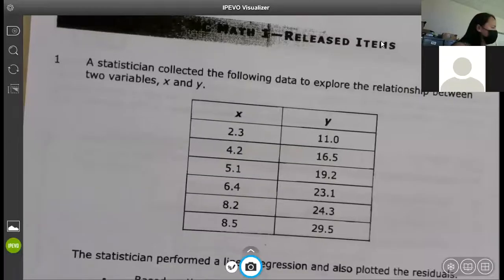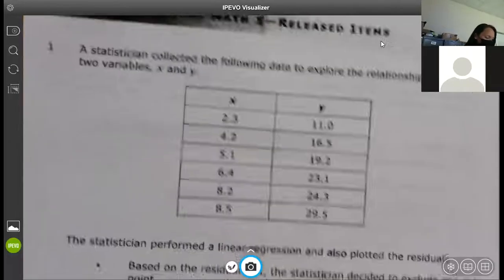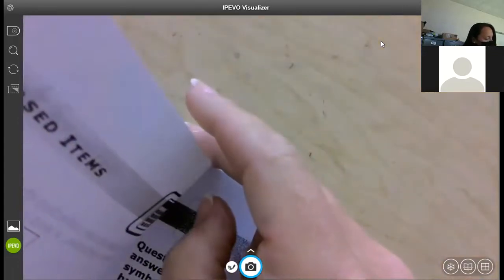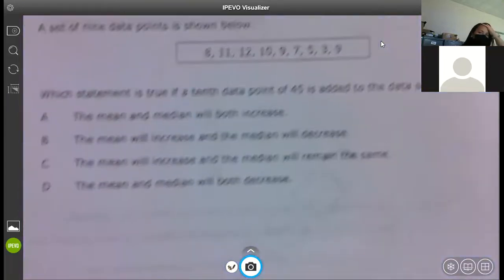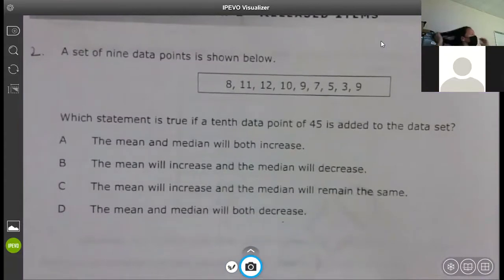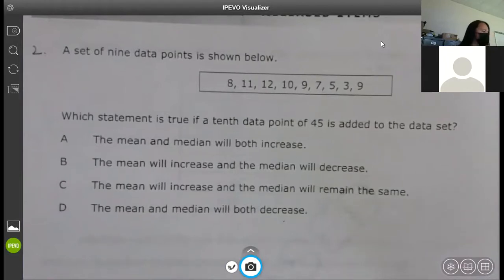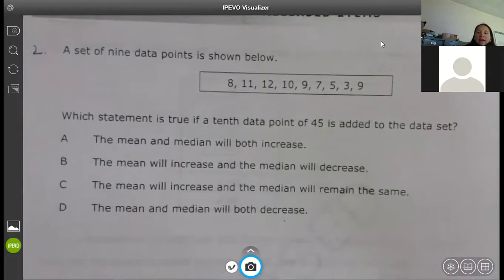Alright, I'm going to skip around and use some decimals if I can. Check out number two. It says a set of nine data points as shown below — which statement is true if a tenth data point of 45 is added to the data set?